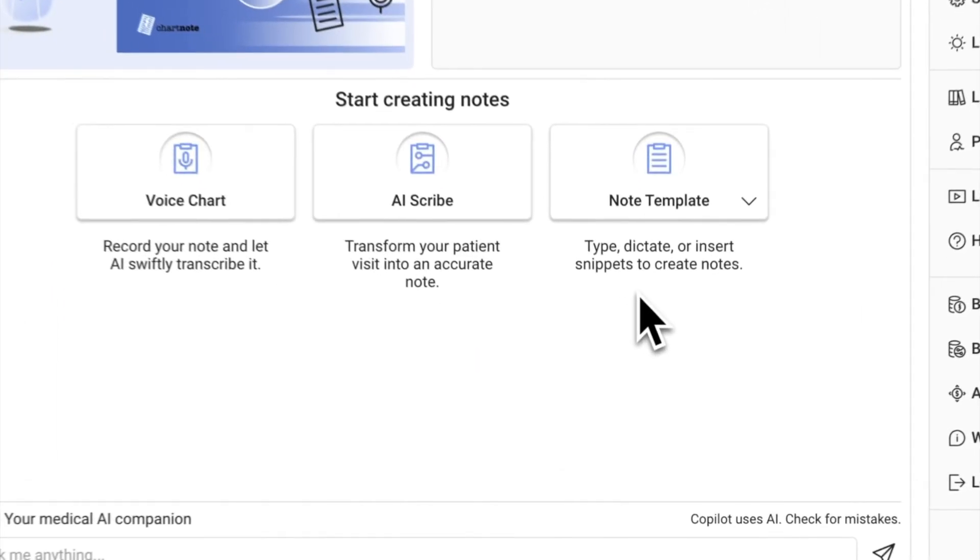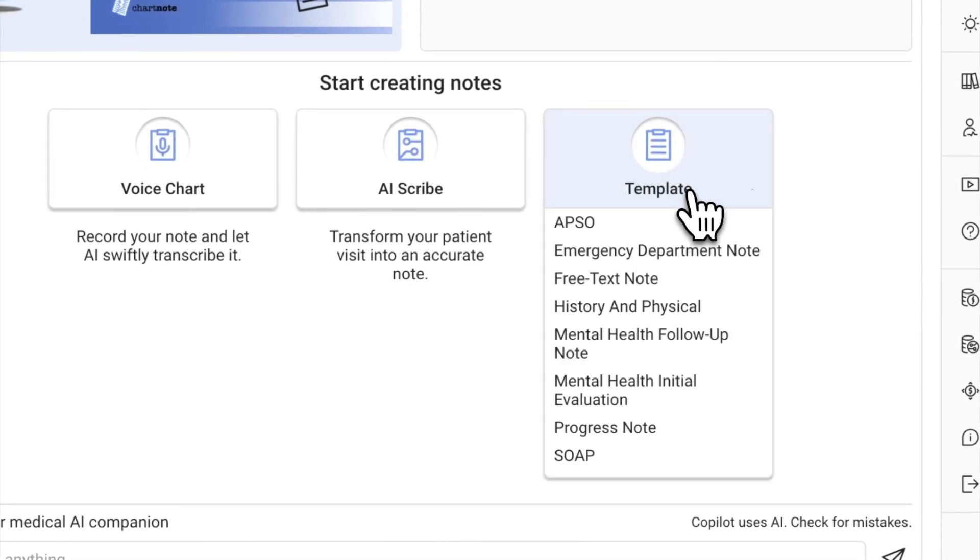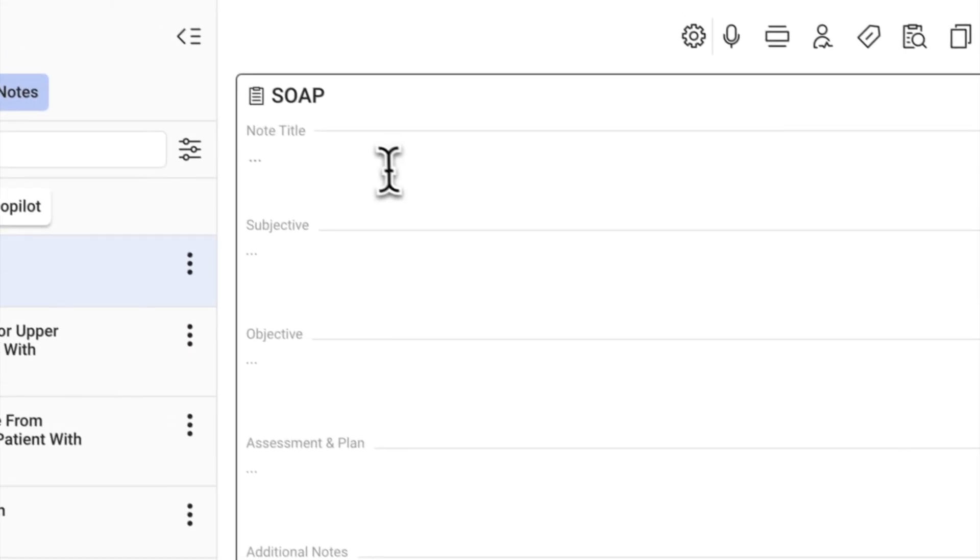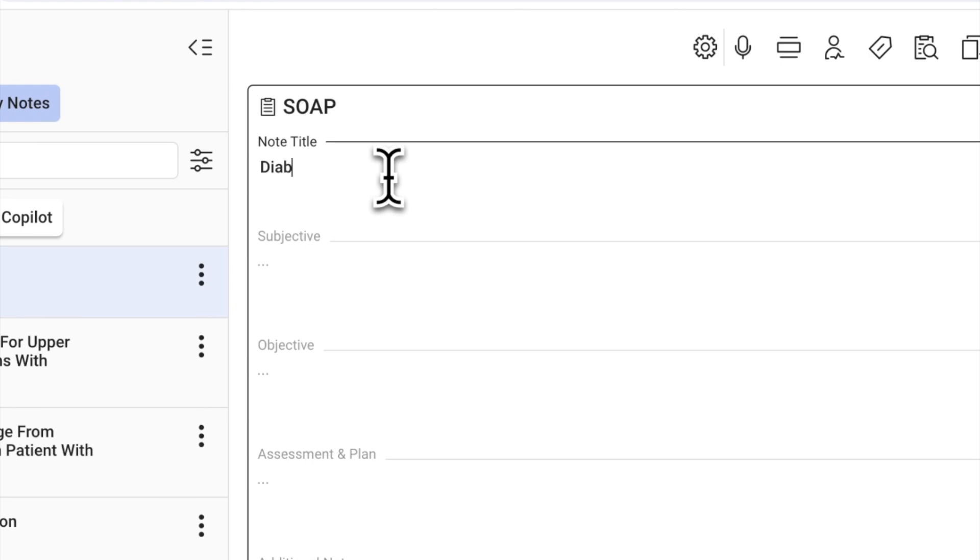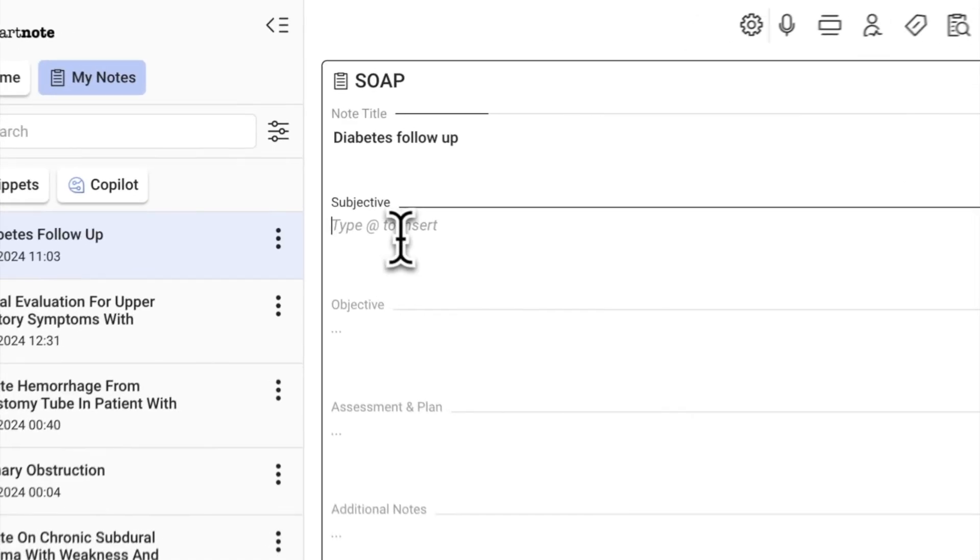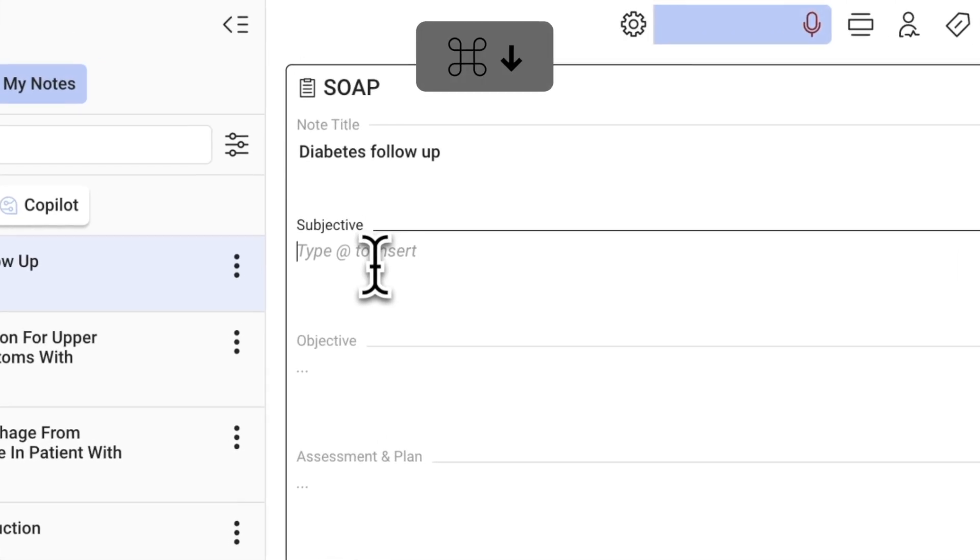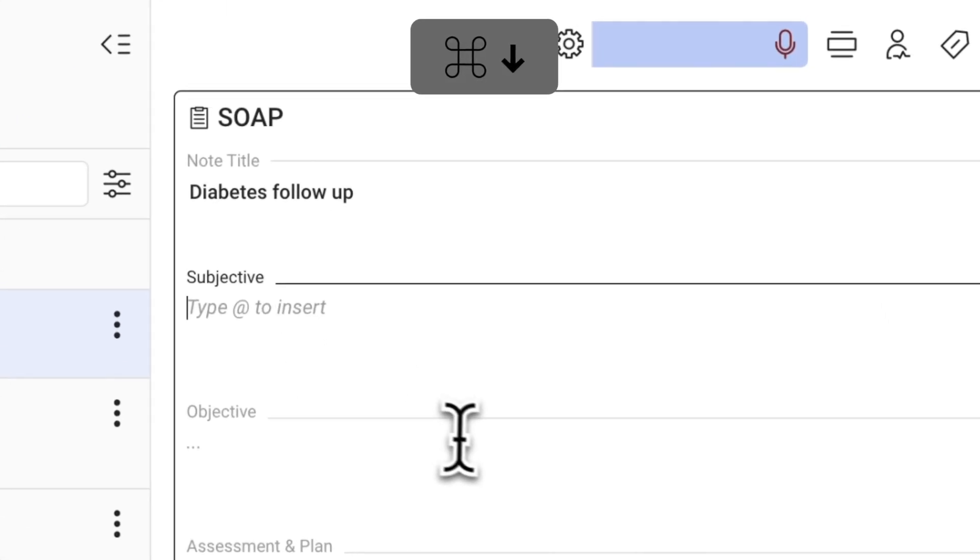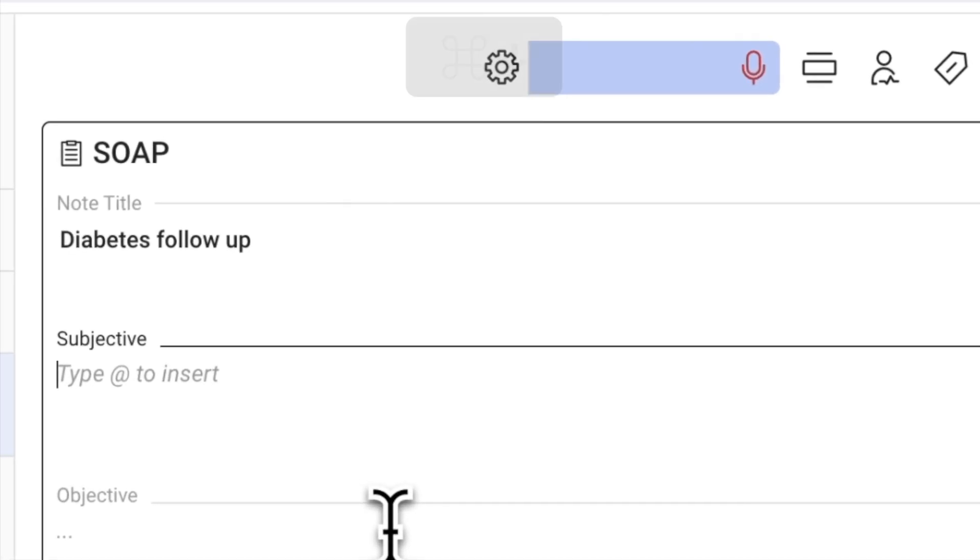To start a new note from scratch, simply navigate to Note Template and choose a template that suits your needs. Dictate notes using our speech-to-text feature.